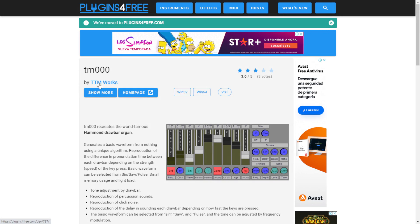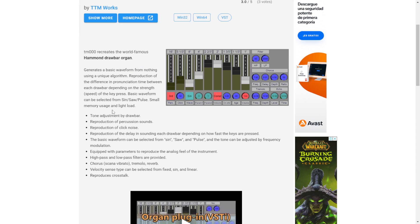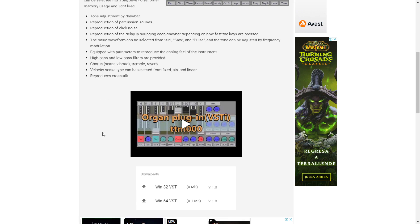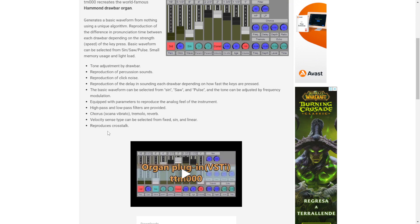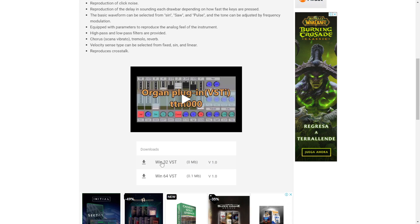From the developers of TTMworks, it was released the TM000. This is a recreation of the famous Hammond drawbar organ with a very recognizable sound. You can watch this video to check out some audio examples. This is a plugin available only for Windows. You have the direct buttons to download it right here for 32 and 64 bits.